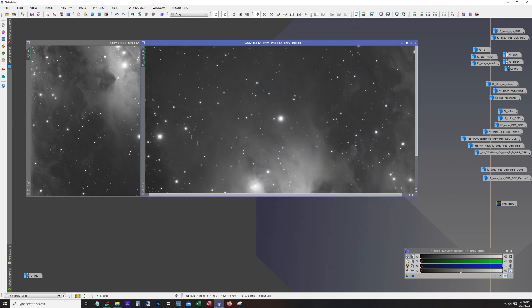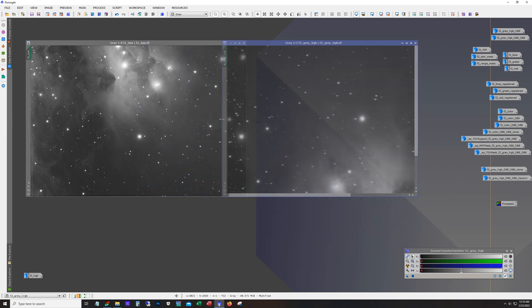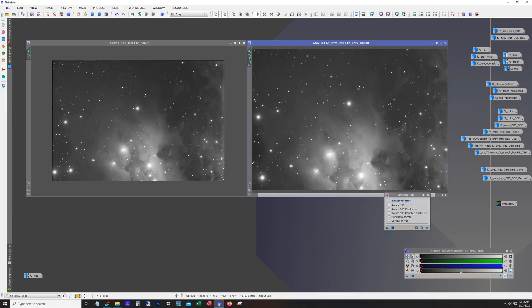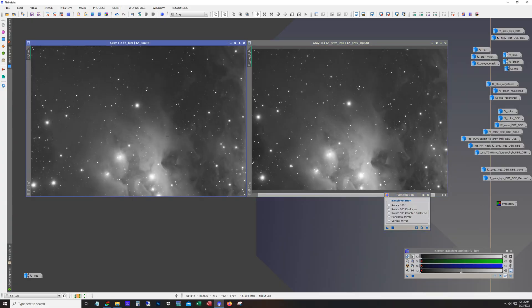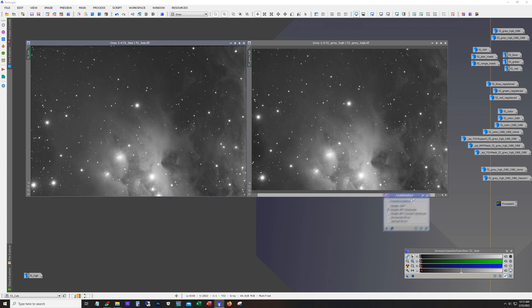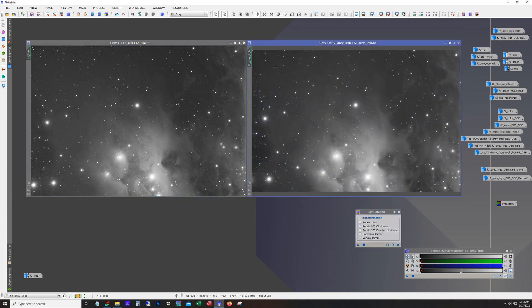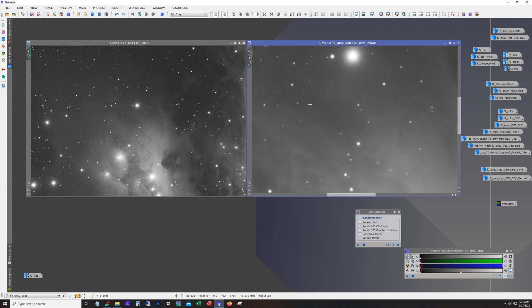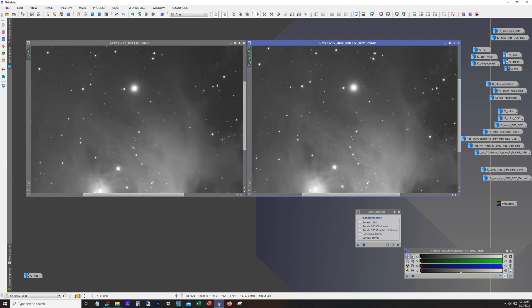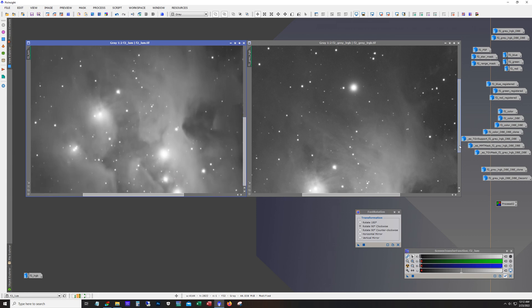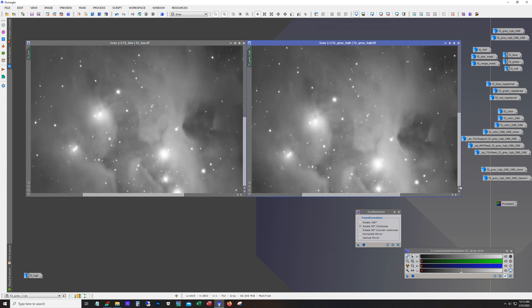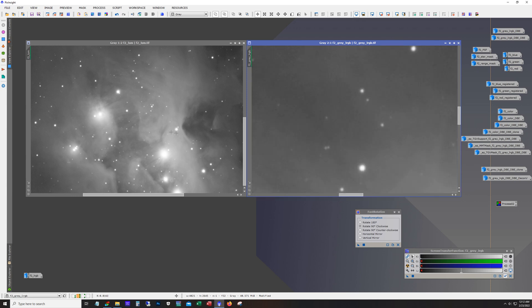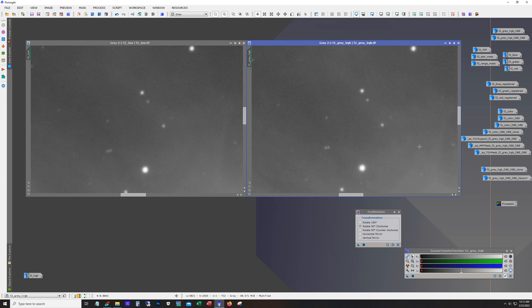And so this kind of creates like a master luminance if you want to call it. And we can do a comparison of the two here. I mean they don't look too different from each other. But if we do a close-up comparison, this one is definitely better than this one. I mean it's really hard to tell probably on YouTube. If I zoom in a lot, definitely less noise here.